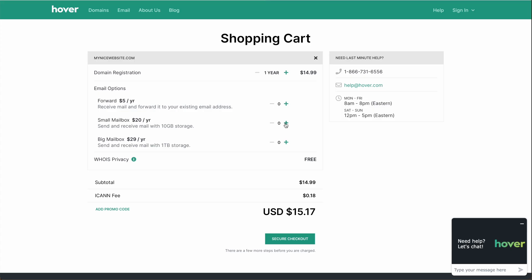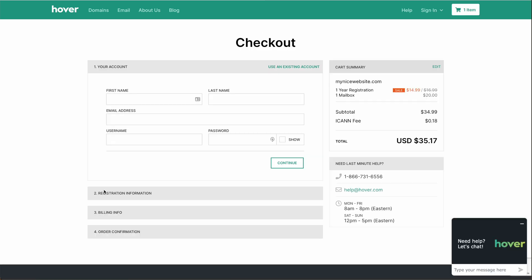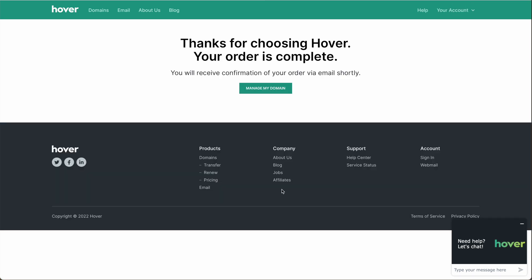So I definitely recommend signing up for a small mailbox here, and that's what I'm going to do in this tutorial. This is for each email address that you need — I'm going to go for just one. And then we'll go to secure checkout. Here you'll just enter in your information and billing information, and then I'll meet you back after you've paid for your domain name.